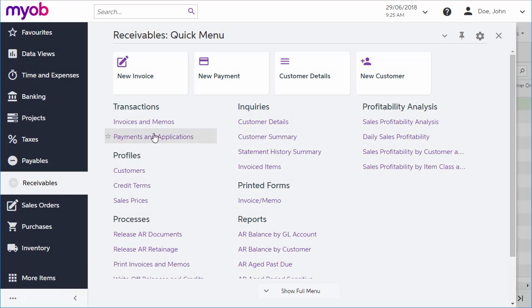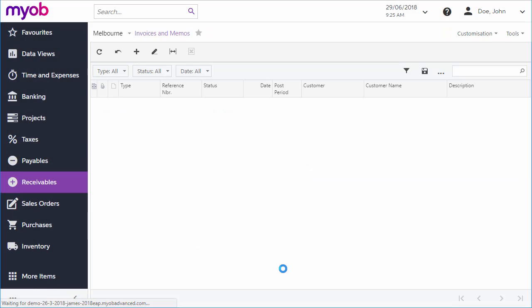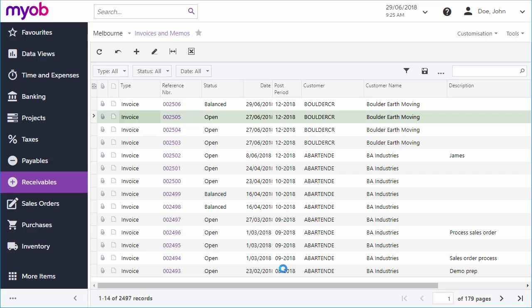The invoices and memos screen in the receivables module is where all accounts receivable invoices can be managed. It shows all invoices in the system in a standard searchable and filterable grid, and it also lets you enter new ones manually.